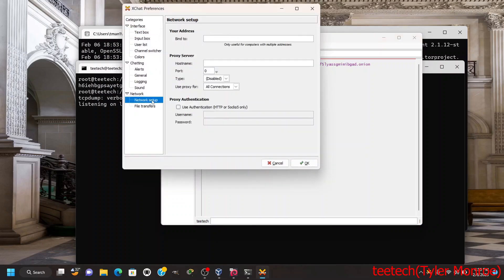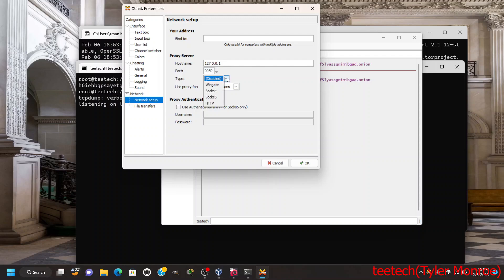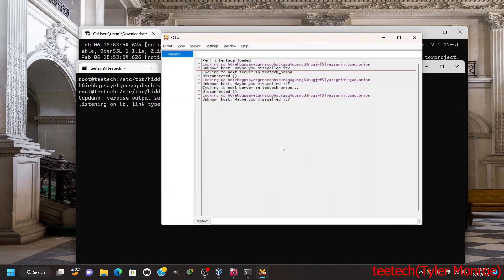Now close out of here and let's connect. Once we connect, let's go to Settings, Preferences, because what we're doing is changing our proxy settings. Remember the 127.0.0.1 and the 9050 for the port number.